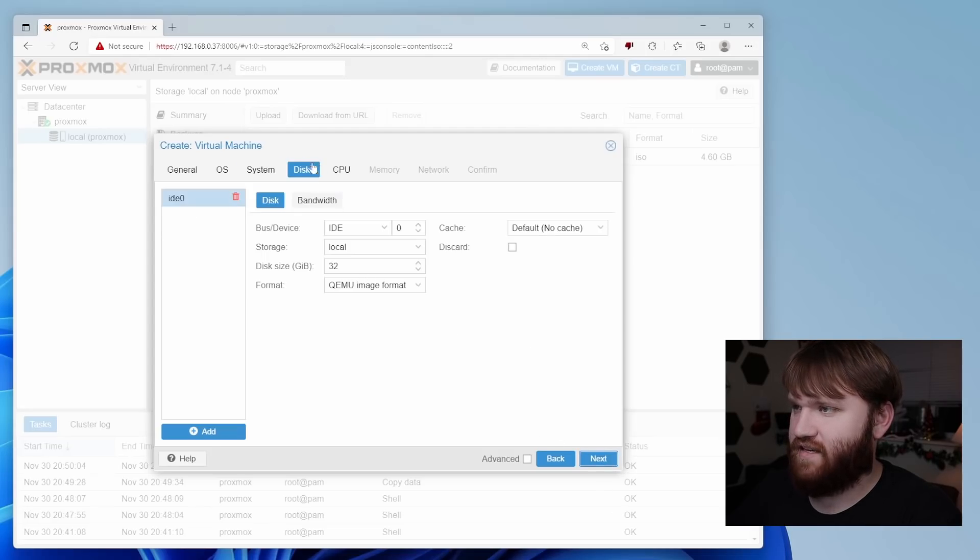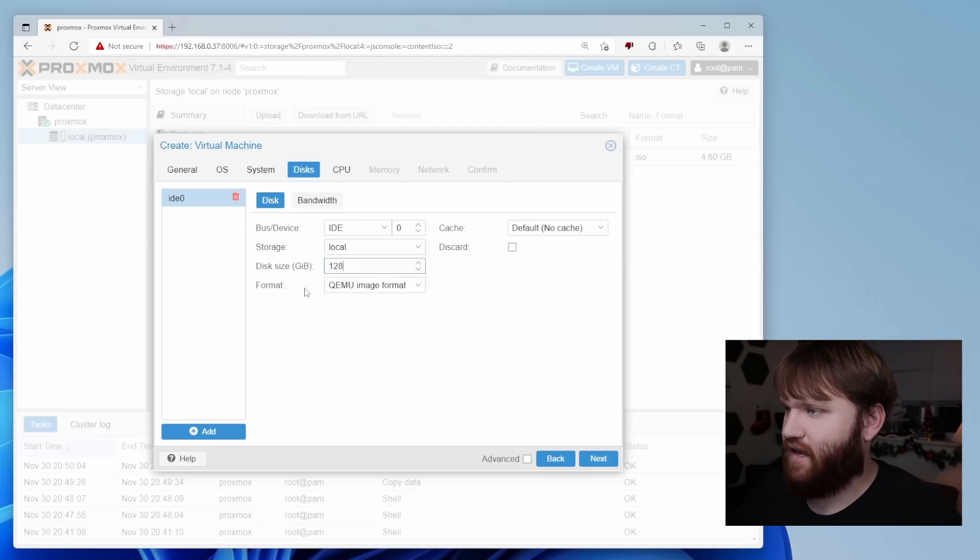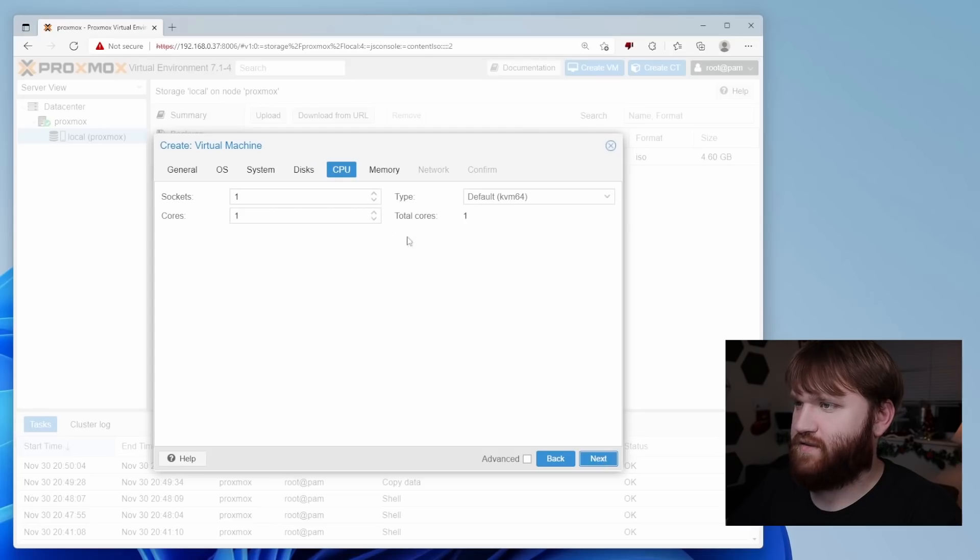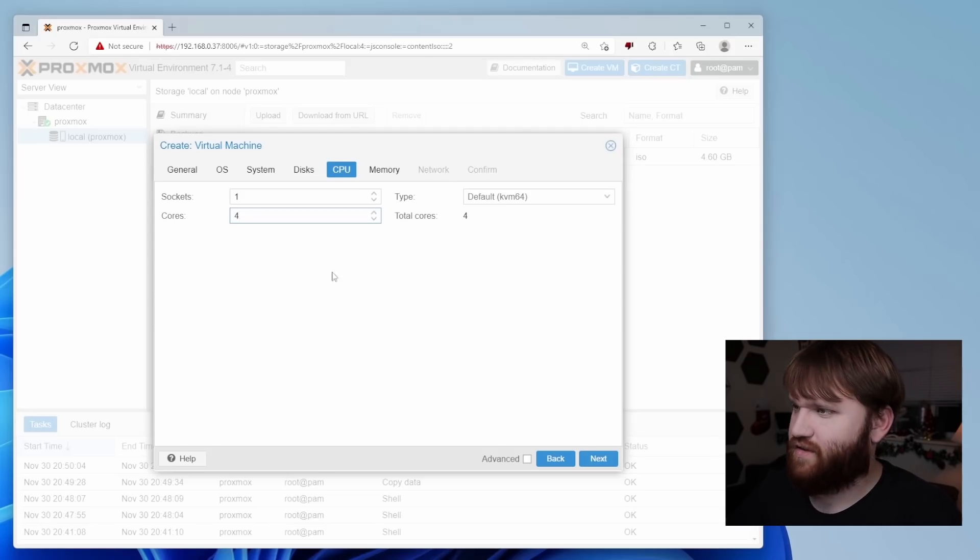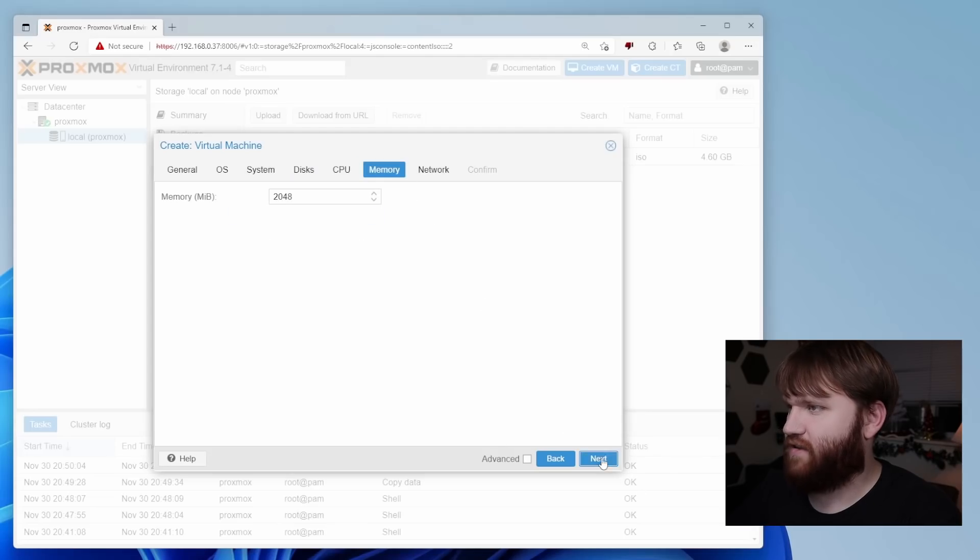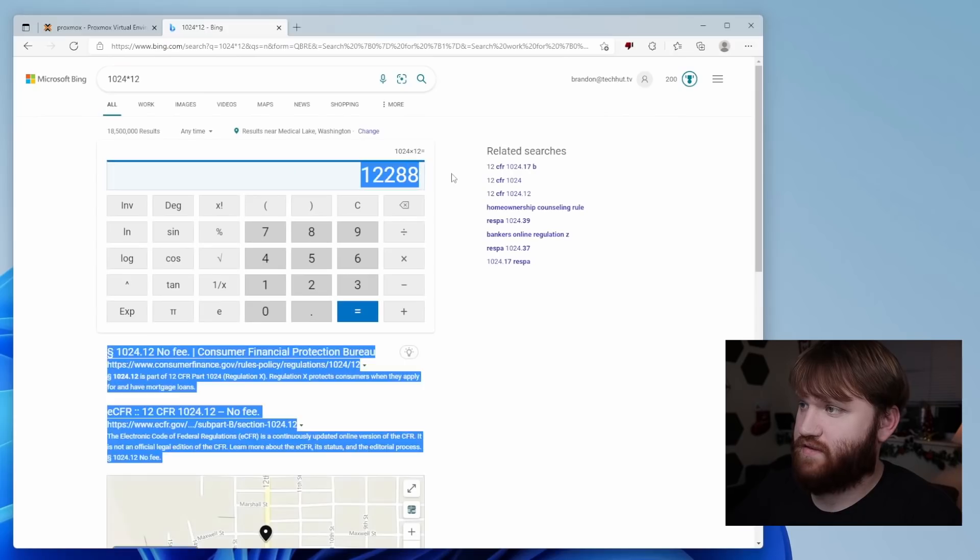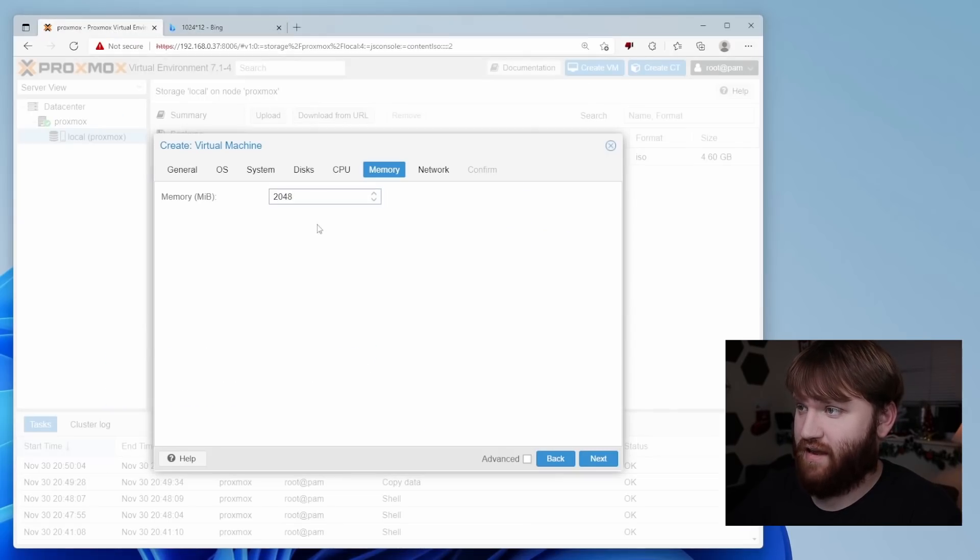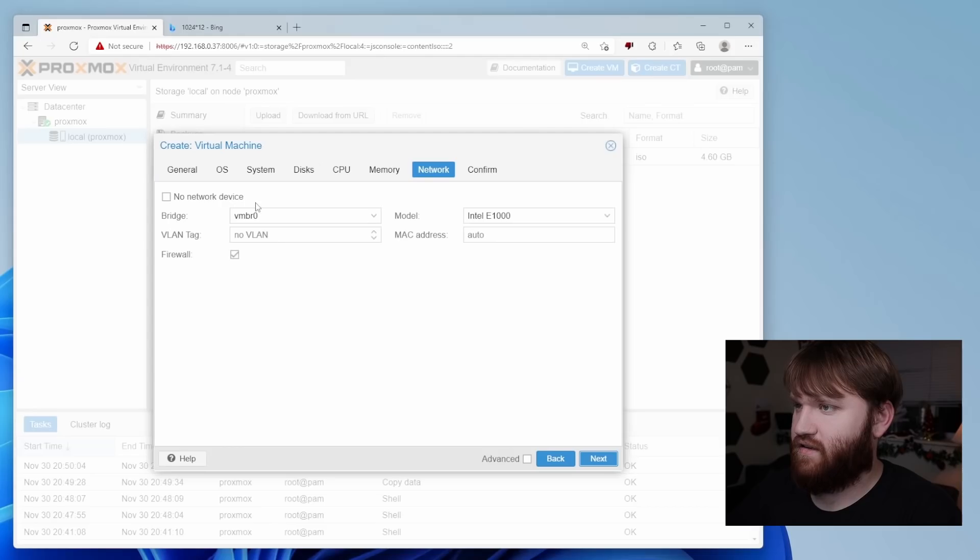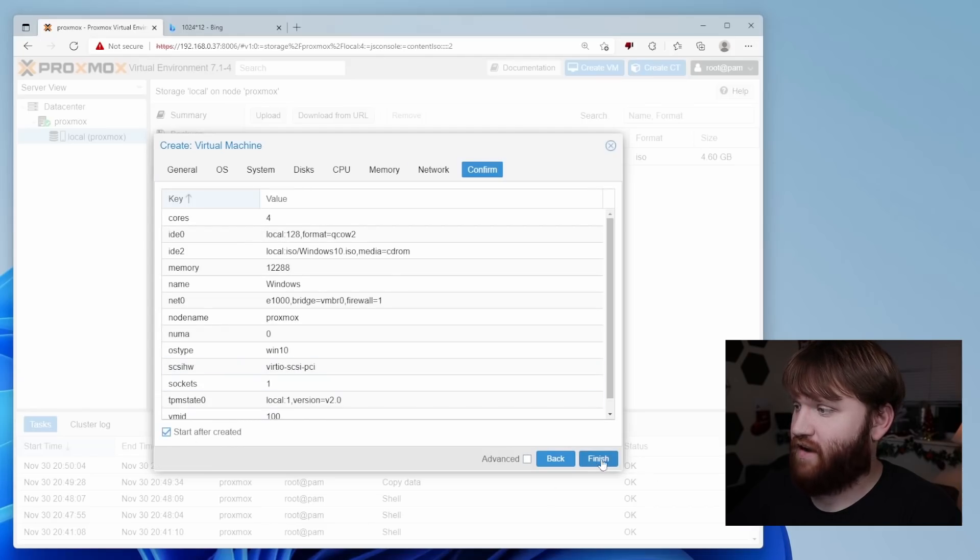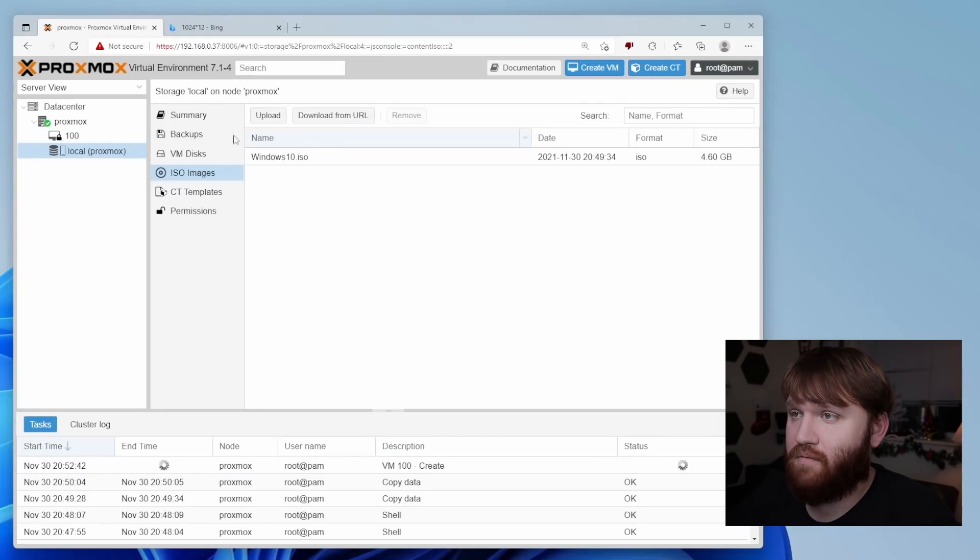So next we have disks. Now the disk size and gigabytes, I'm going to give this 128 because I'm going to be using this quite a bit. And local is the perfect spot. So let's go next. CPU, let's up the cores a bit to four cores and I can adjust this later. This is a mobile Ryzen processor. So four cores should be fine. Let's go next. Memory. I want to give it a good amount of memory. So this is how much RAM I'm going to give it. That's a lot of RAM, but I need it for the applications that I'm going to be using. So let's go next. Network. All this looks good. And right here, let's start after created and finish.